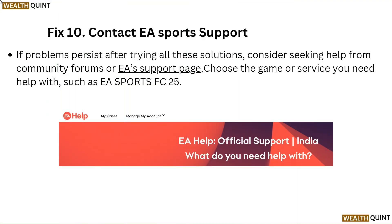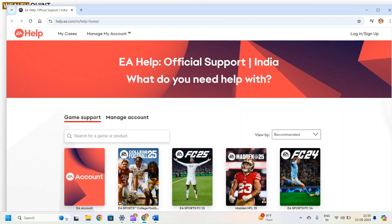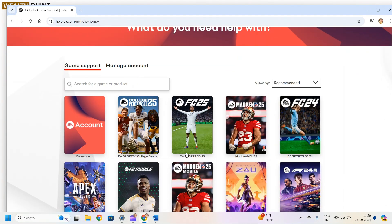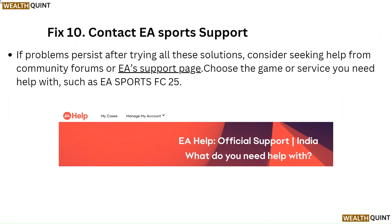Fix 10: Contact EA Sports support. If problems persist after trying all these solutions, consider seeking help from community forums or the EA support page. Choose the game or service you need help with, such as EA Sports FC 25.